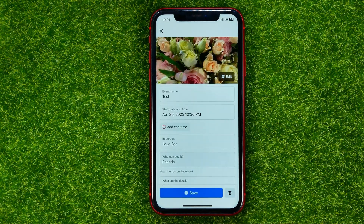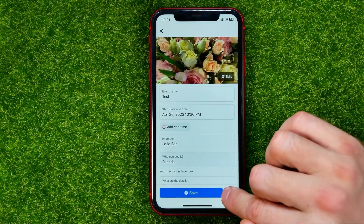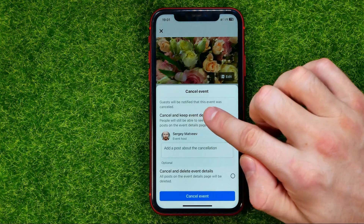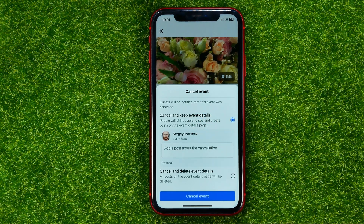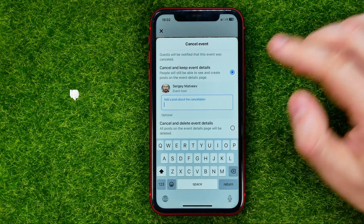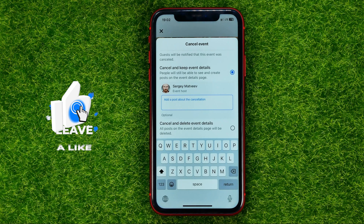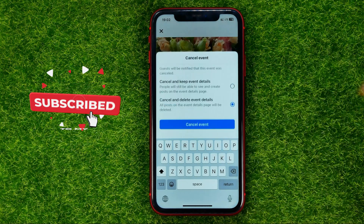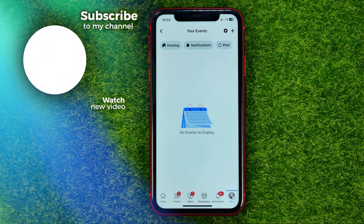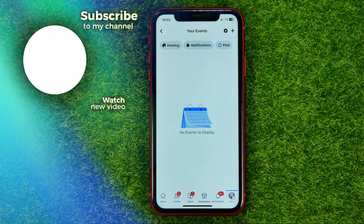Tap Edit, and that's where you can find the trash icon. Tap on it and then select one of two options. The first is Cancel and Keep Event Details — people will still be able to see and create posts on the event details page, and you can add a post about the cancellation. Or you can select Cancel and Delete Event Details, then hit Cancel Event.